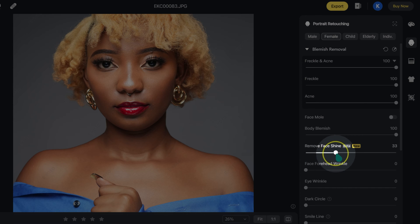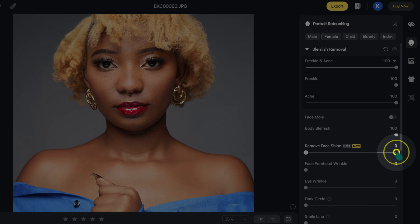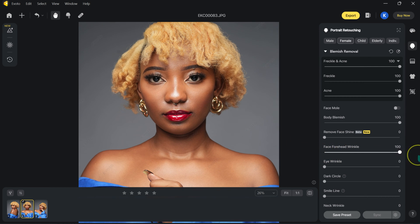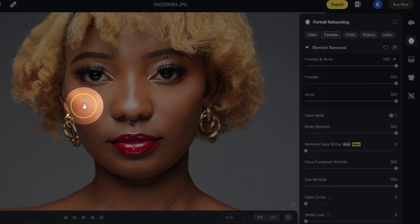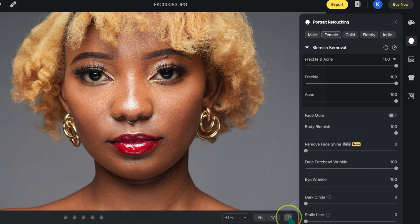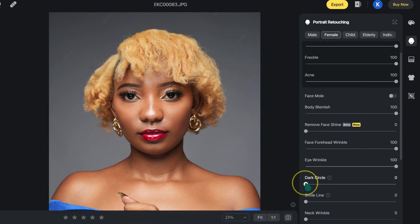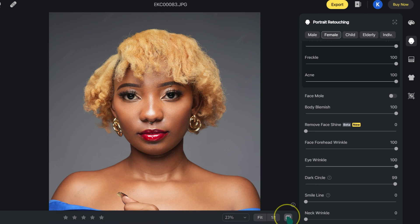I'm going to remove the face shine by moving that slider. Then let's move to the forehead wrinkles slider — even though she doesn't have wrinkles, moving it shows minimal change. Moving to eye wrinkles and taking it to 100%, we can see the eye wrinkles being reduced. Taking the dark circles slider to 100%, the dark circles are gone. You can clearly see the before-and-after difference with each slider.